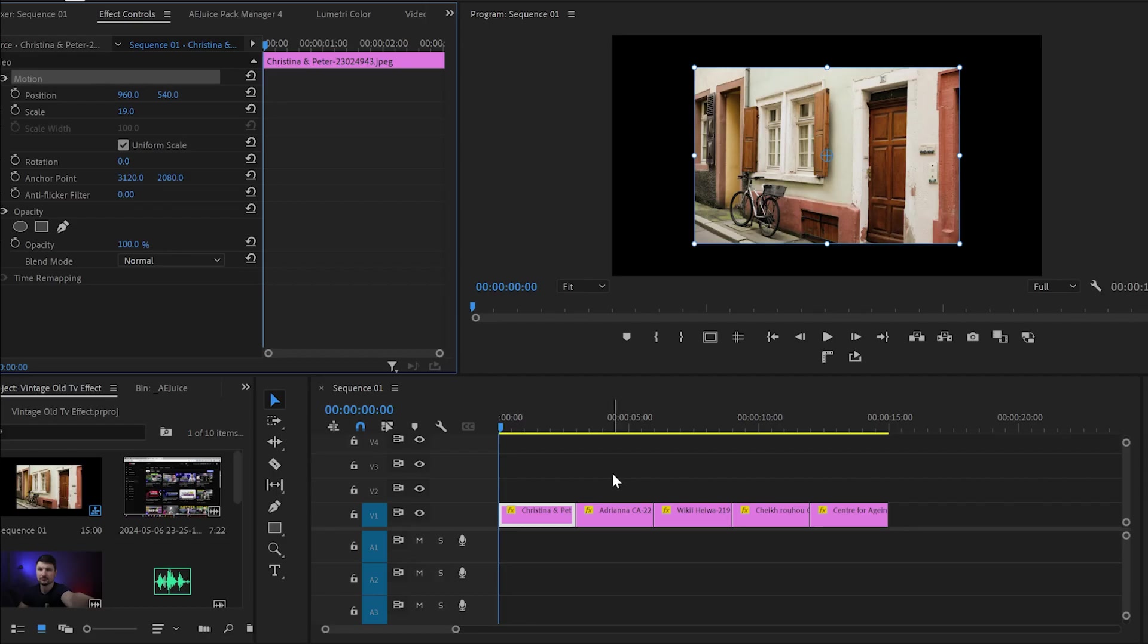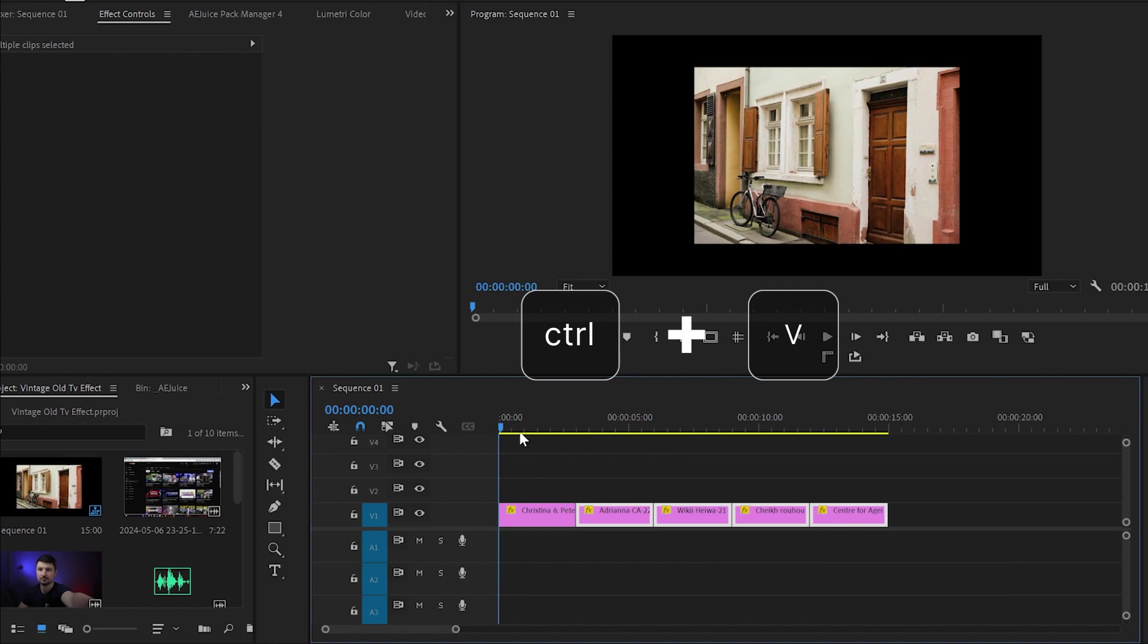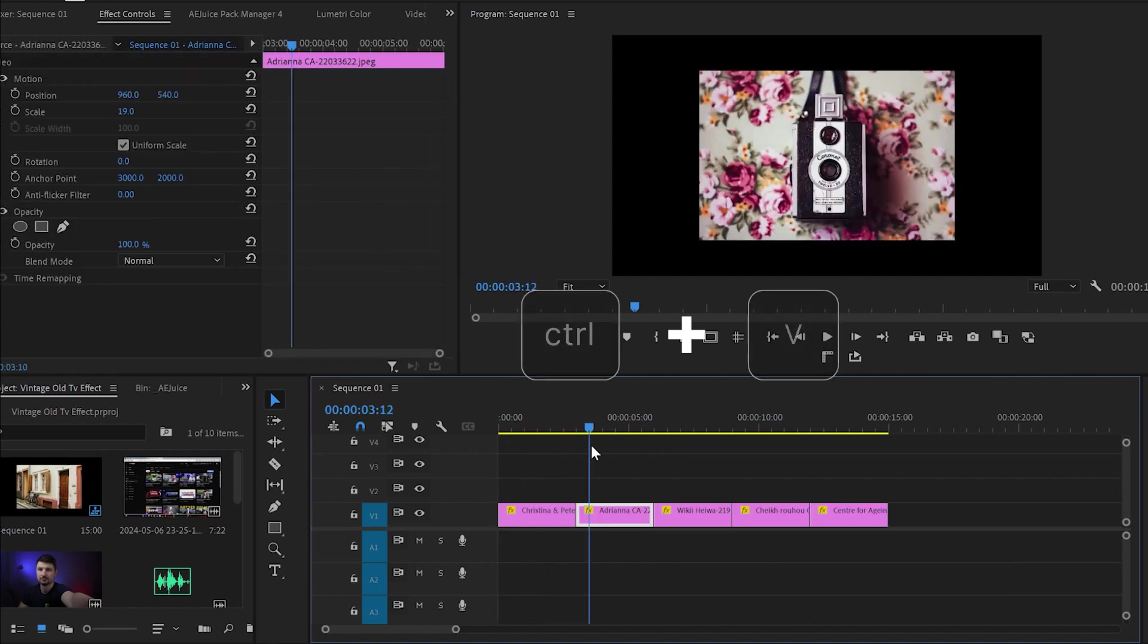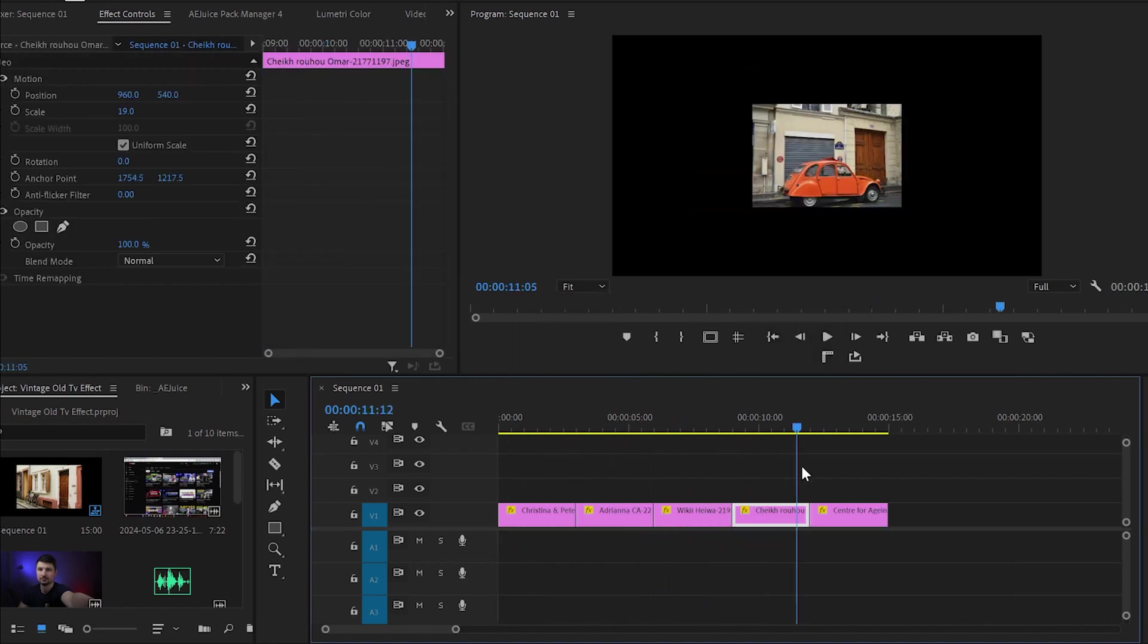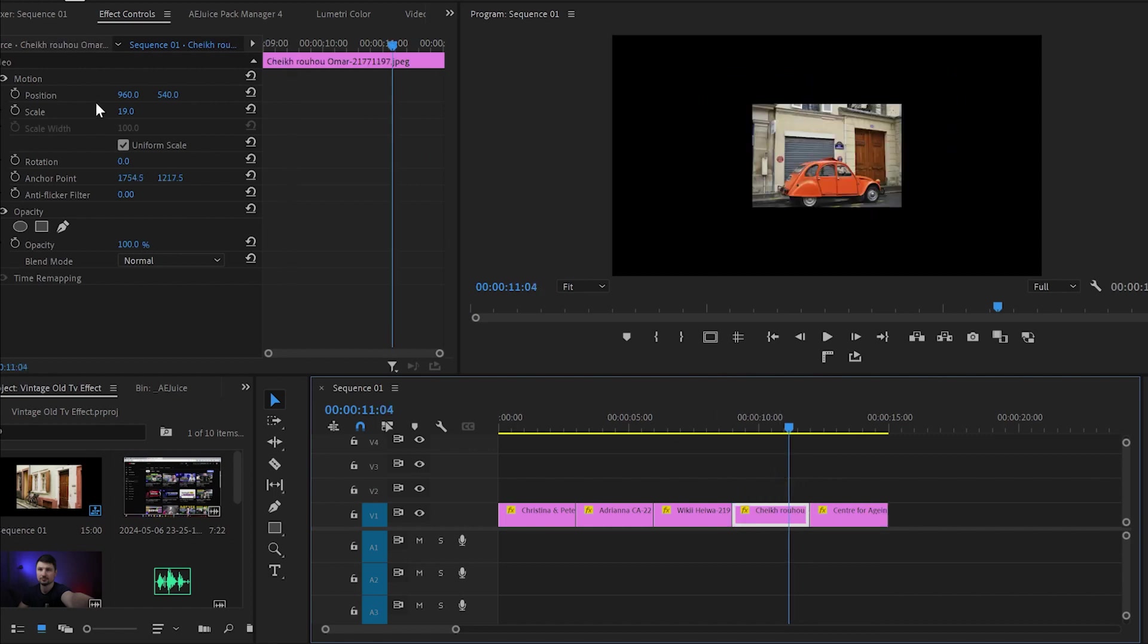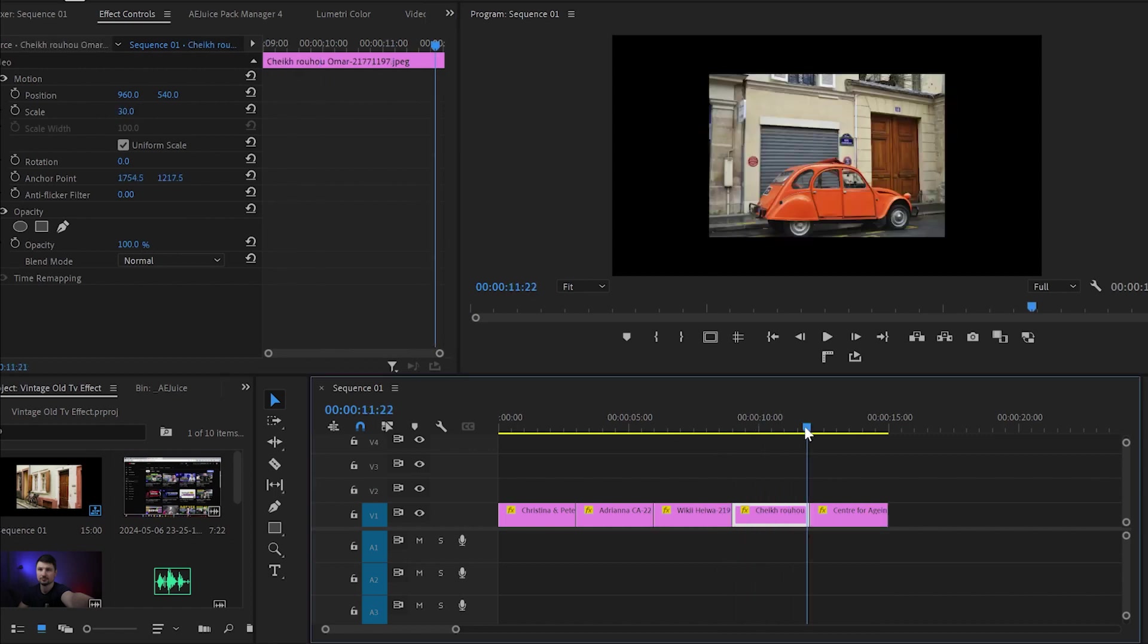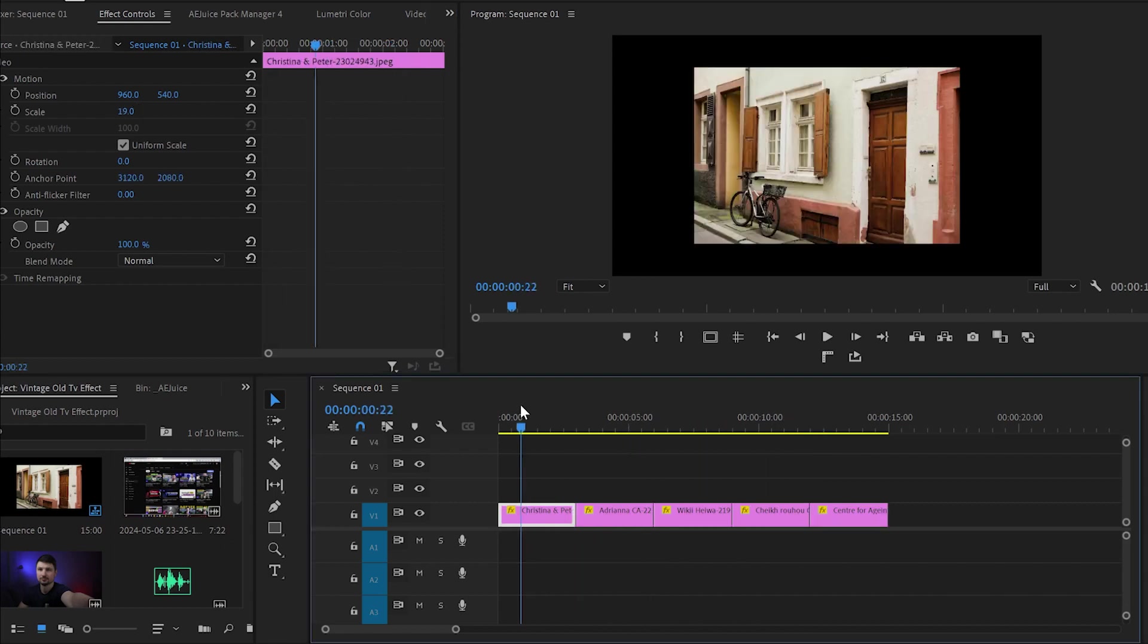Now go back to the timeline, select the rest of the images and press Ctrl and V to paste the properties. Make sure you go through every image and check if the size is the same as the first image. If not, make some readjustments to the size until all images are almost the same size.